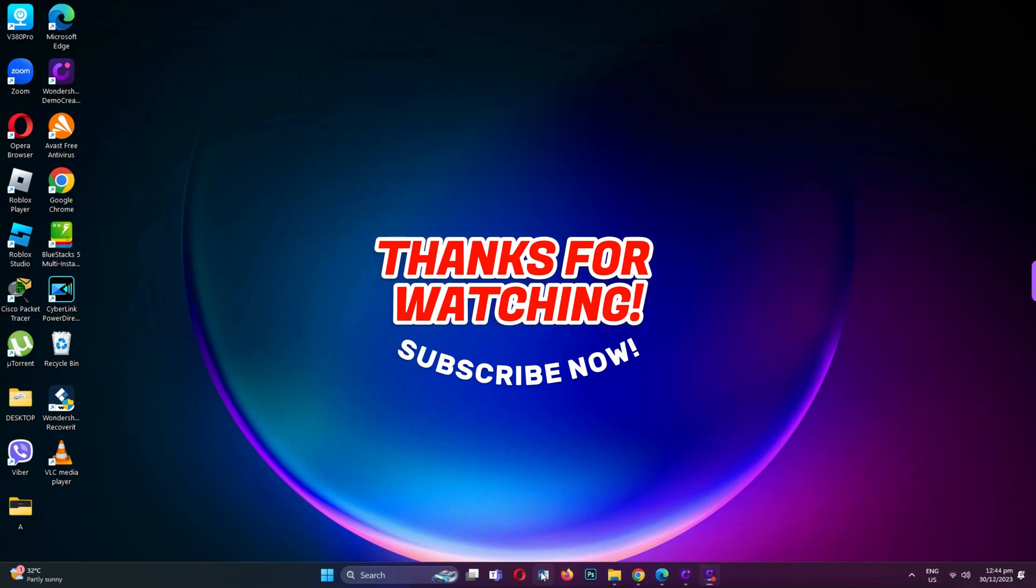For more videos like this, hit the subscribe button and click the notification bell so that you get notified for our new uploaded videos. See you next time!